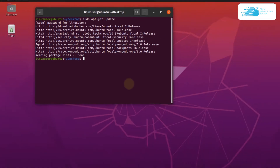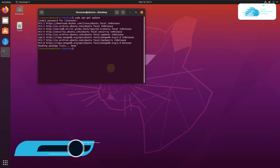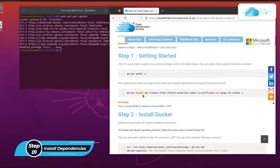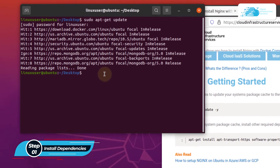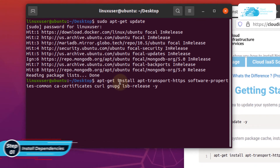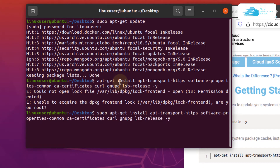Now once all of the package lists have been updated, the next step is to install all of the dependencies. Simply head on over to the blog post and copy this command, paste it inside your terminal, and then hit enter. Now if you get an error, simply type in sudo and then paste in the command to install all of the dependencies and then hit enter.